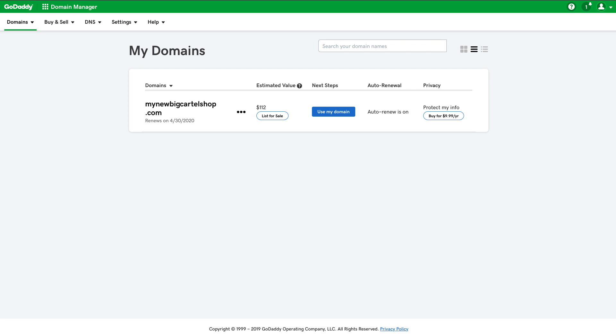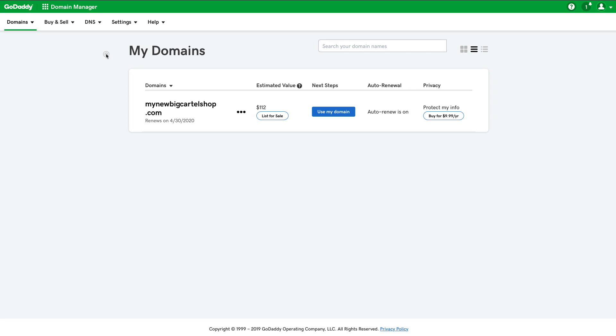Start by logging into your GoDaddy account so you can access your DNS settings. These are what you're going to update to connect your custom URL to your shop. Once you're in your GoDaddy account, go to the domain section which you can find under your main menu.